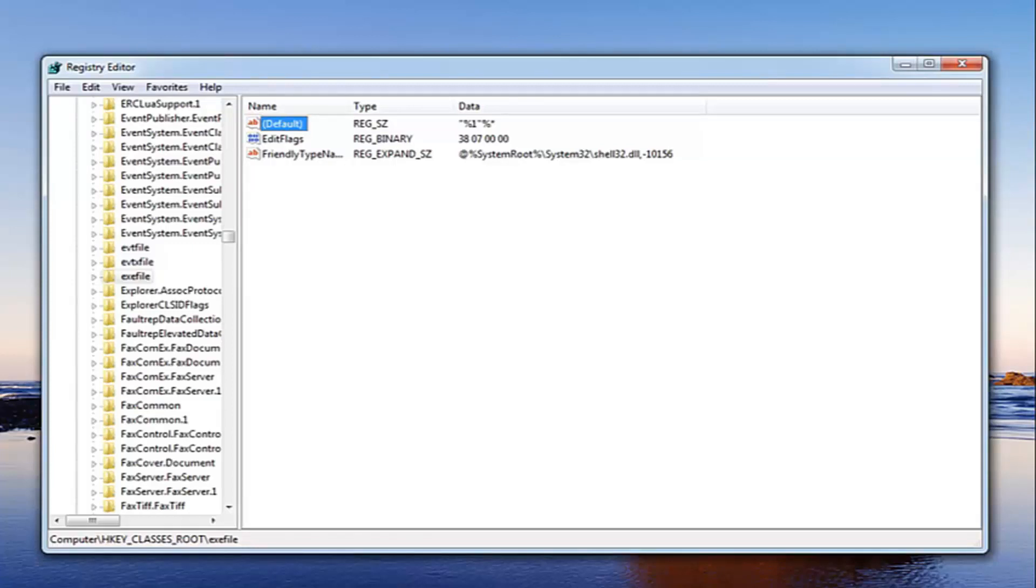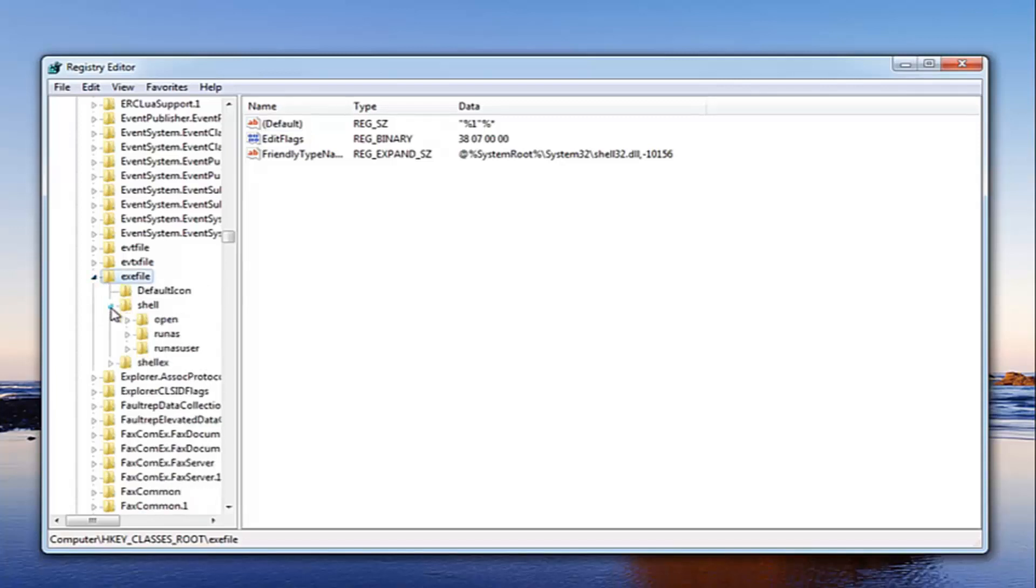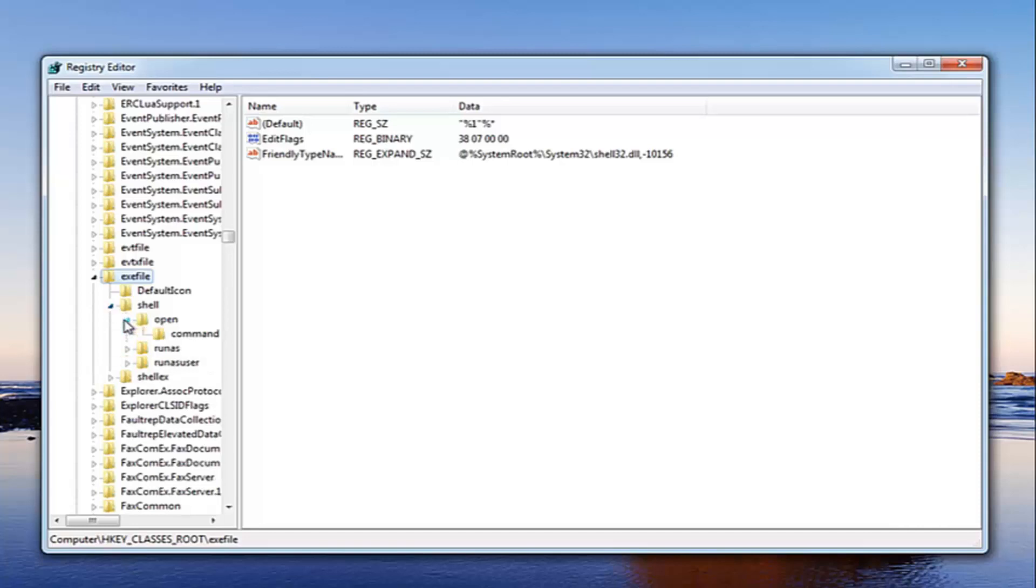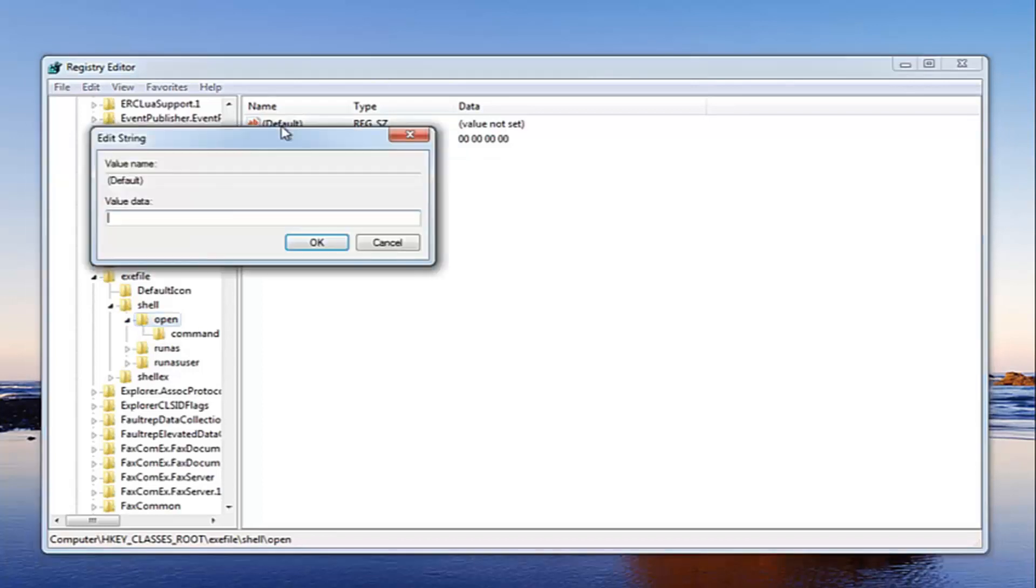Now we want to open up the .exe file right here. Just expand that on the left side here, expand the folder, then expand shell. Now you want to expand open. Now that we have the open here, just left click on the open folder one time. Over here on the right underneath default just double click on that entry.